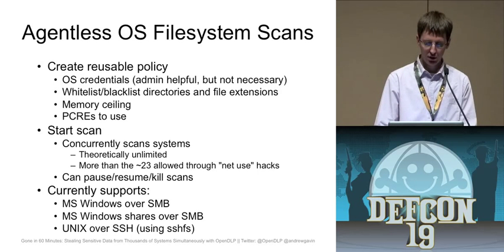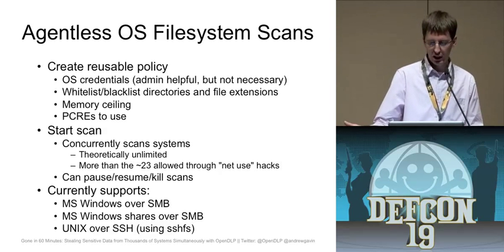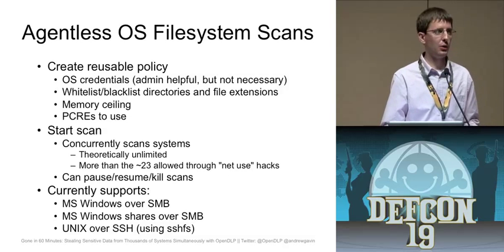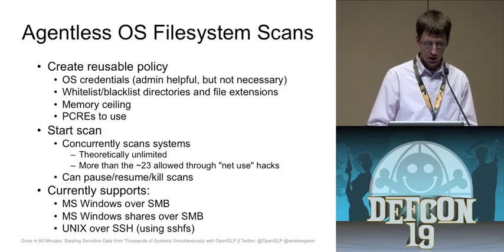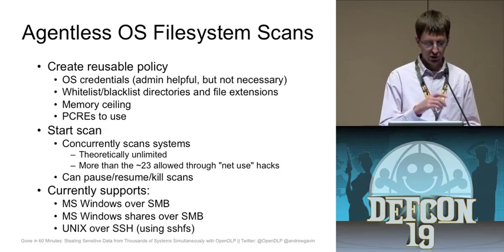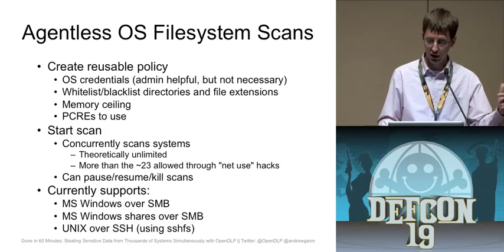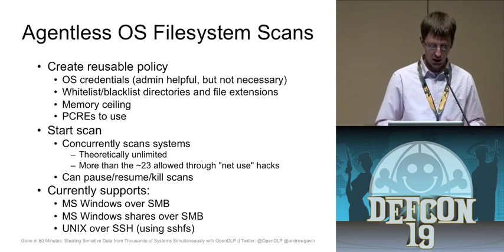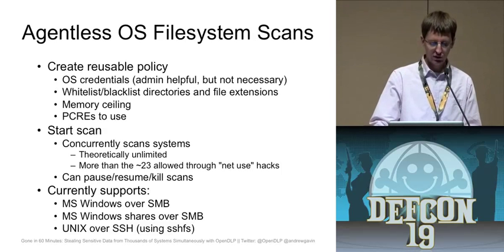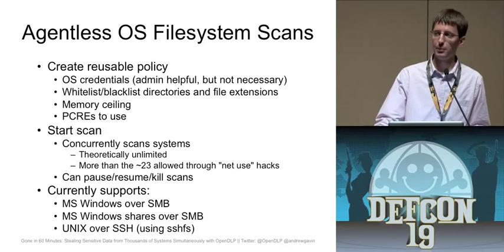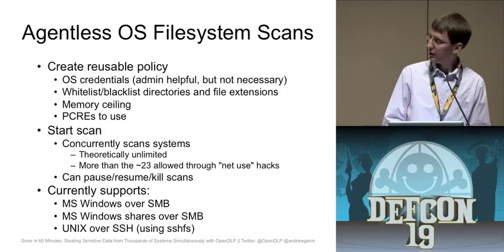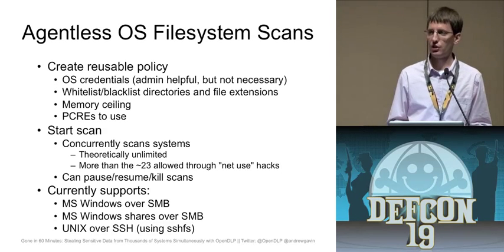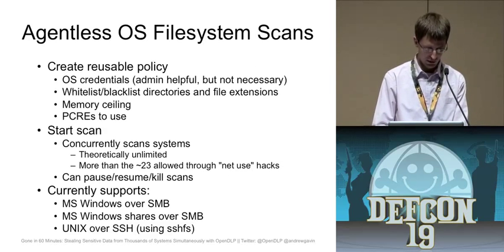Now what I'm going to do is demo the agentless OS scan. Let me talk about it first. The policy is, again, very similar. You don't need admin credentials for this scan. It's helpful. But obviously, if you don't give it an admin account, it's not going to be able to read all the files, most likely. So it also honors the whitelisting and blacklisting, the memory ceiling. It's going to be the memory ceiling on your own box, not on the guinea pigs. And then it's going to run in the background as a shell script, as a Perl script. And I currently have support for Windows. The entire file system over SMB. Windows shares. You guys can't see that. And then also, Unix over SSH using the SSHFS method there.